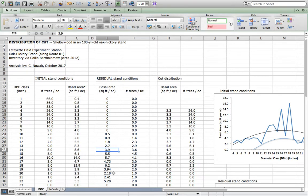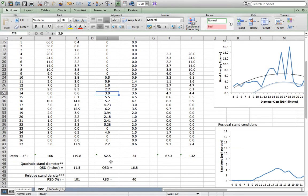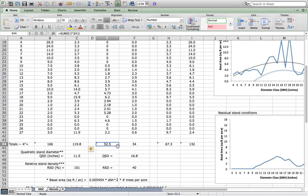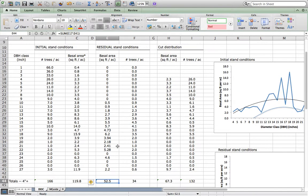Once you've actually gone through all of the trees that way, you total your residual basal area, and we're some portion of the way there to understanding what we've done to the stand in terms of both quadratic stand diameter and relative stand density.